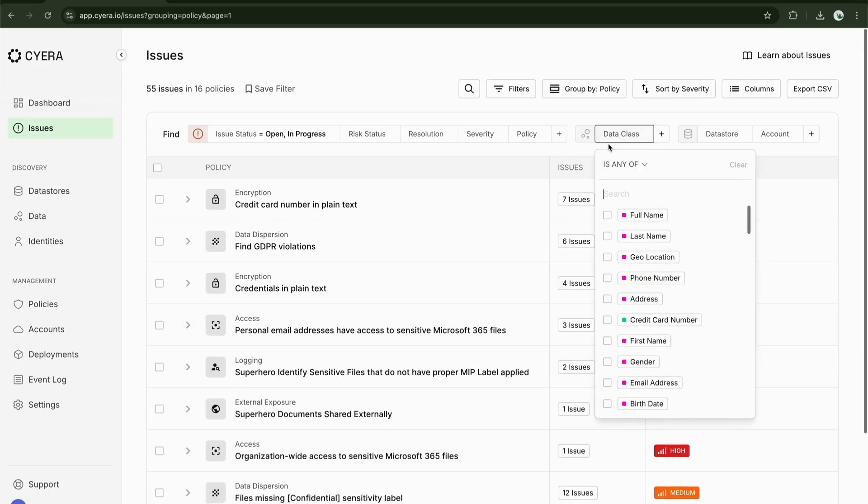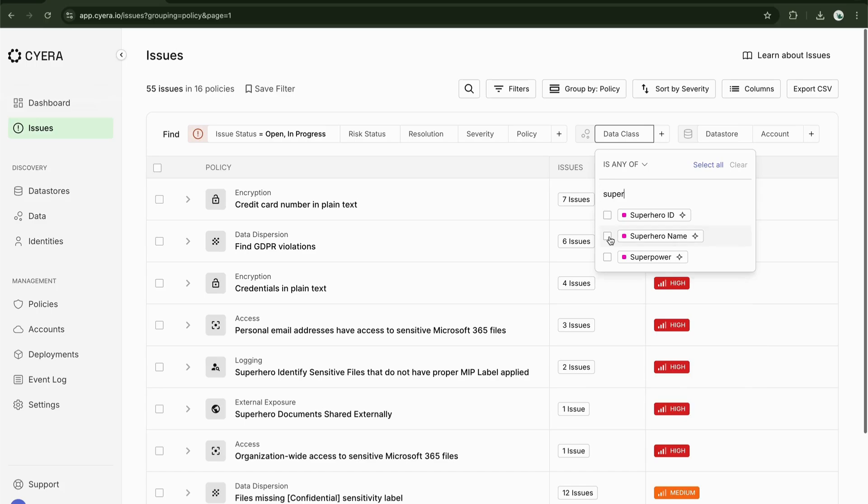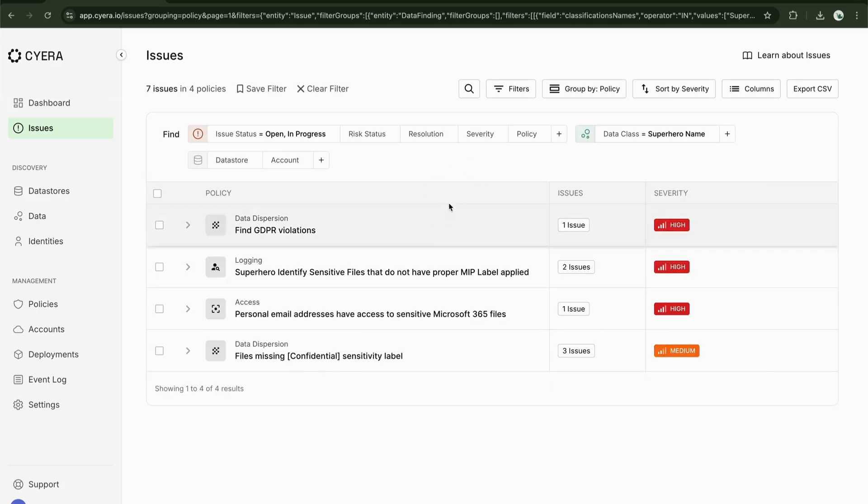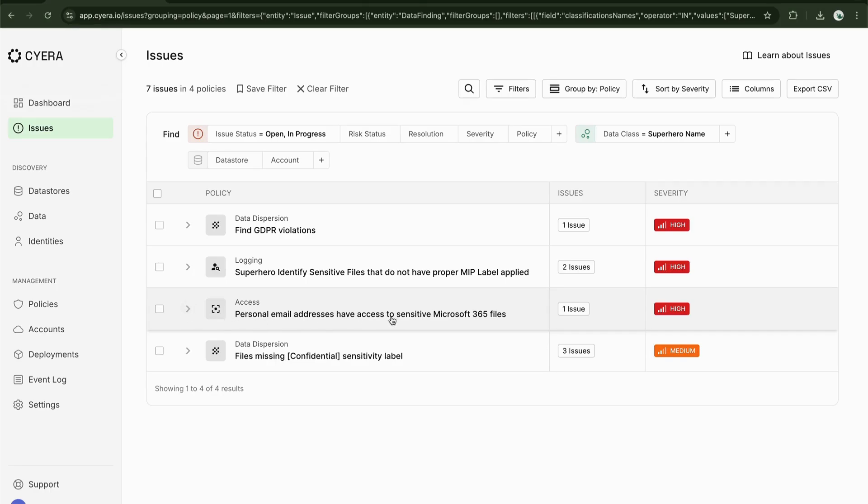Here we can see that we have a policy violation which has triggered an issue. One of them is personal email addresses have access to sensitive Microsoft 365 files.